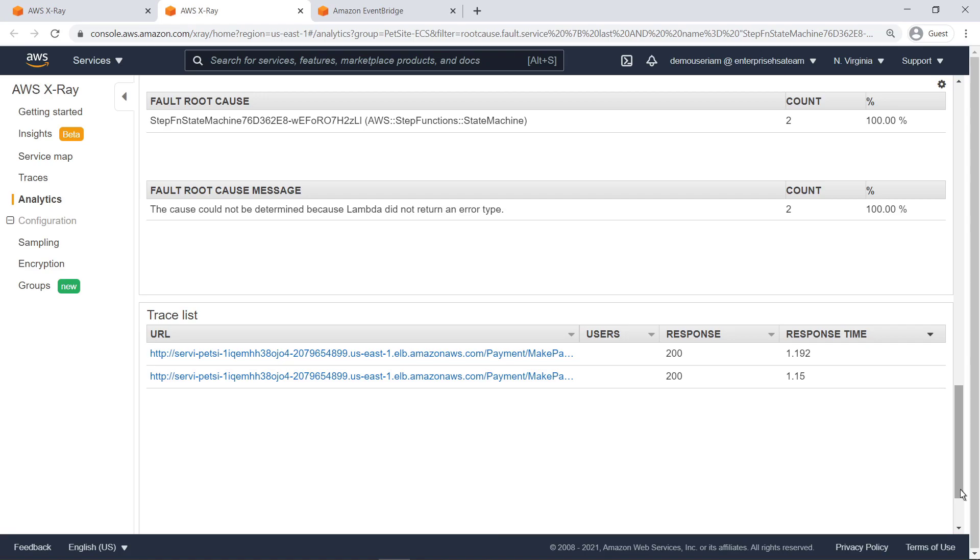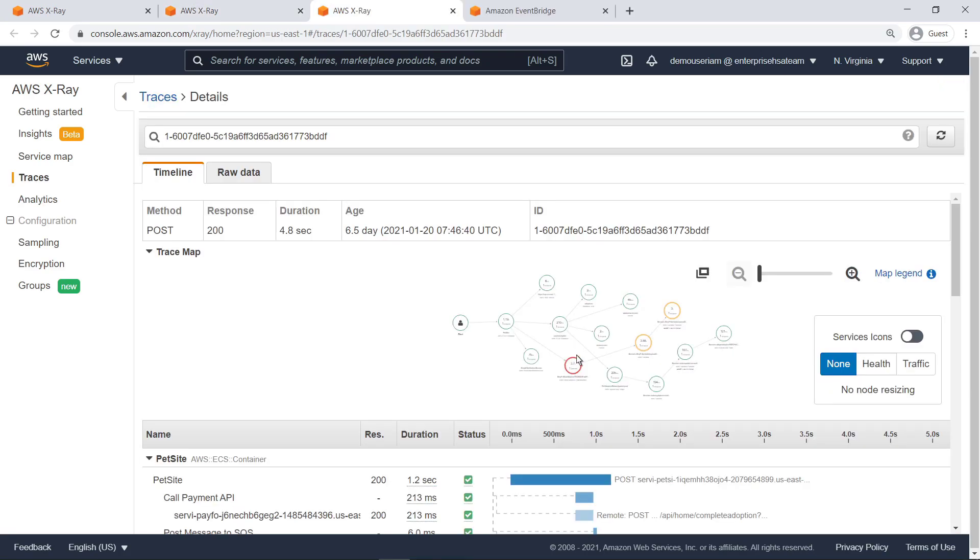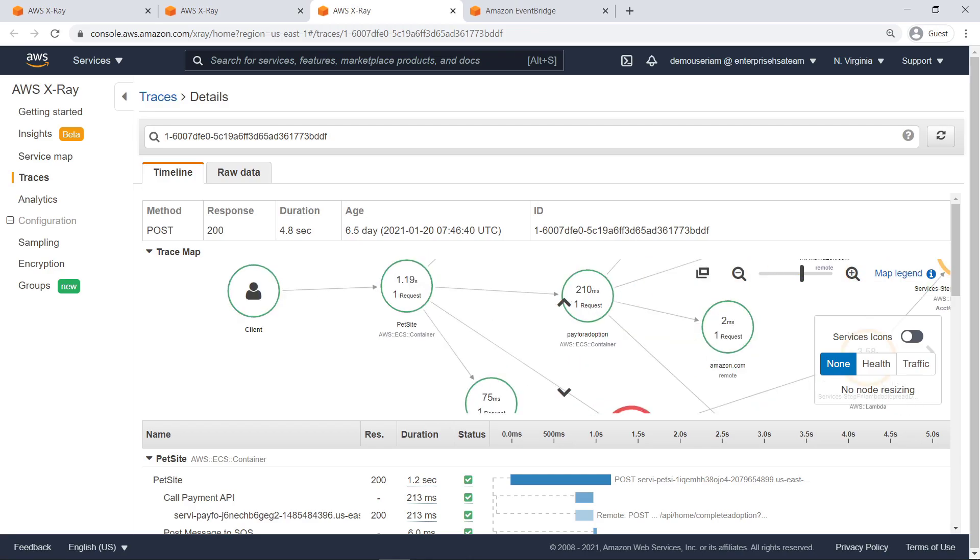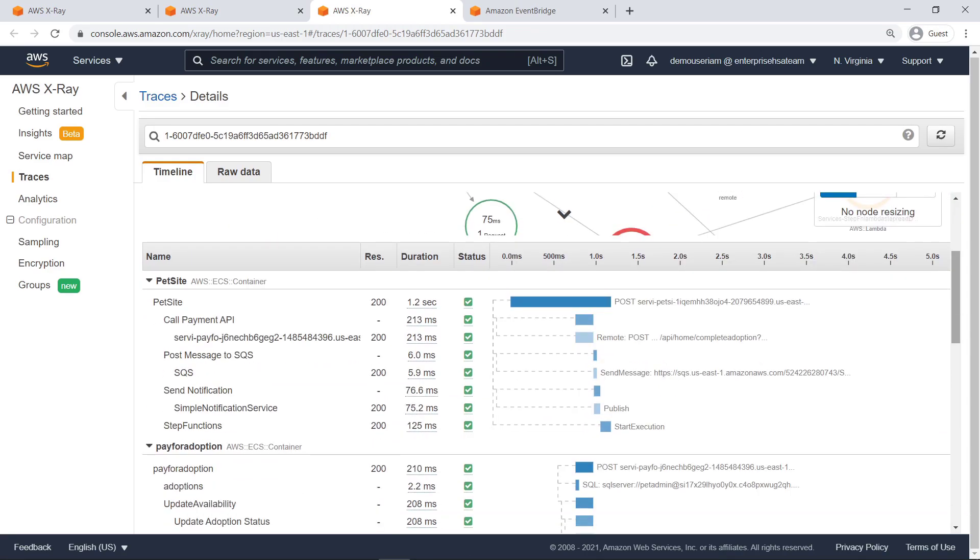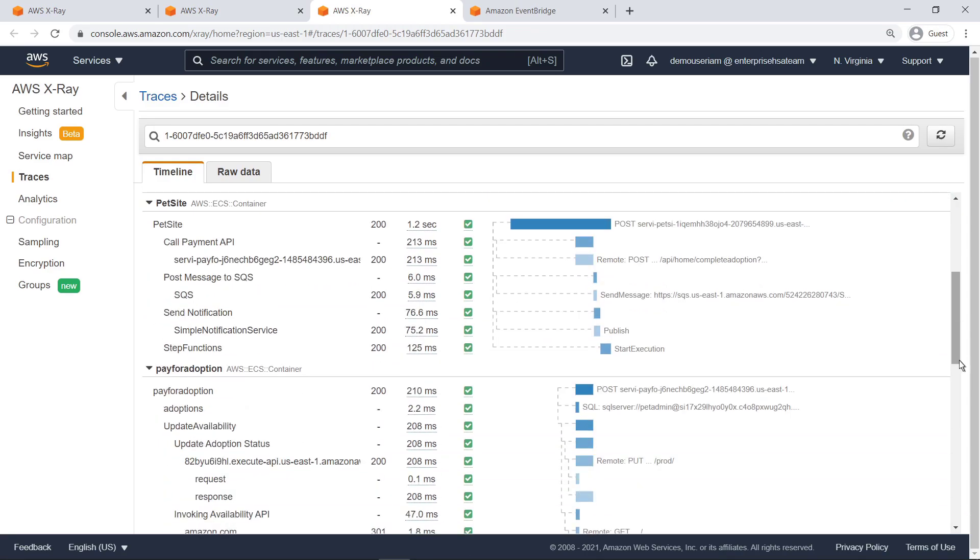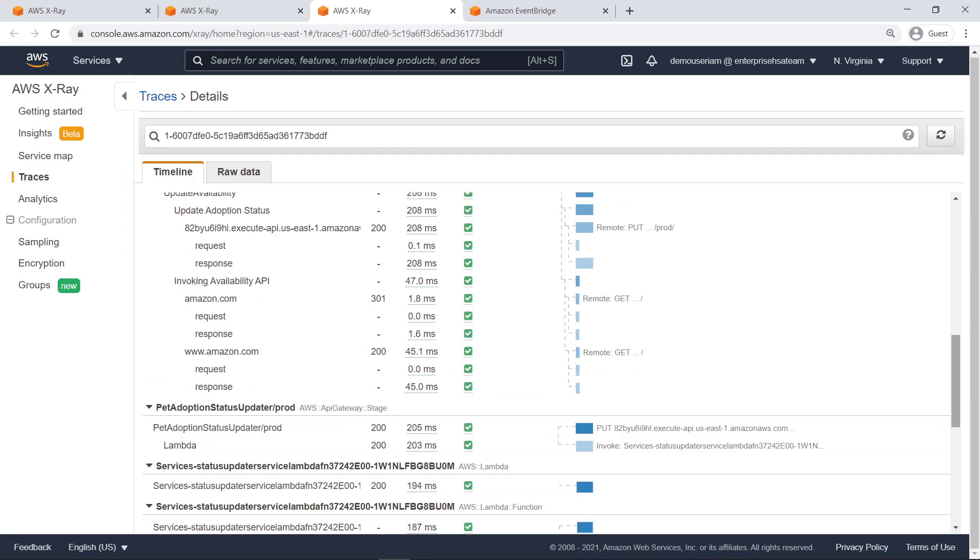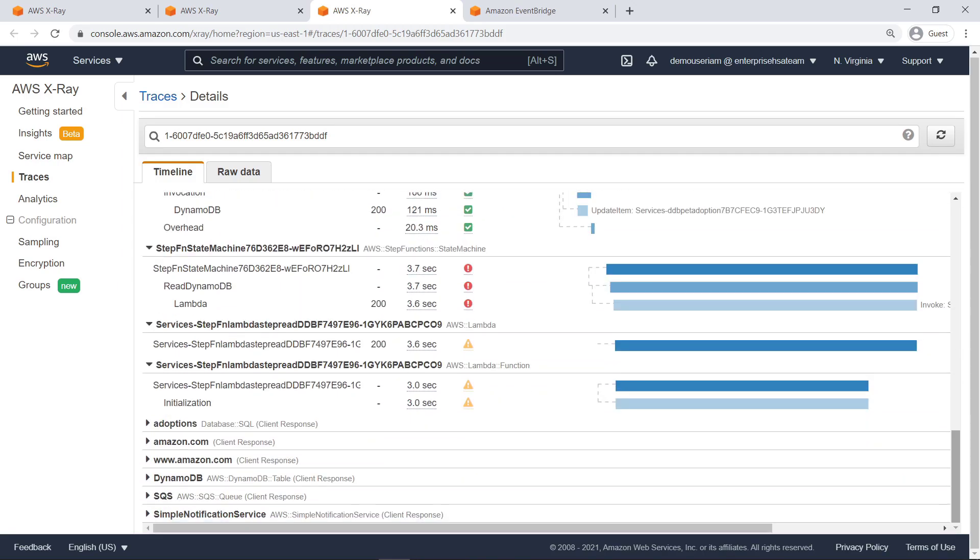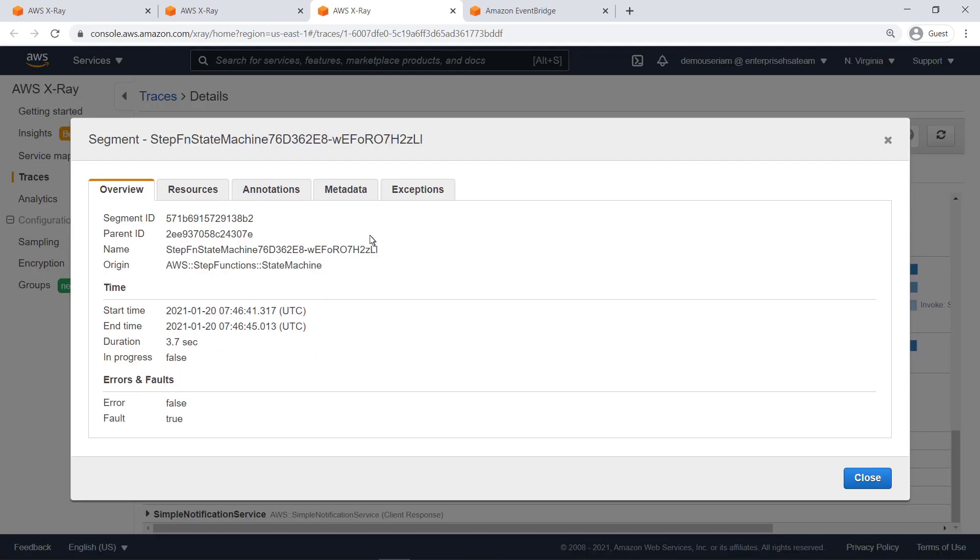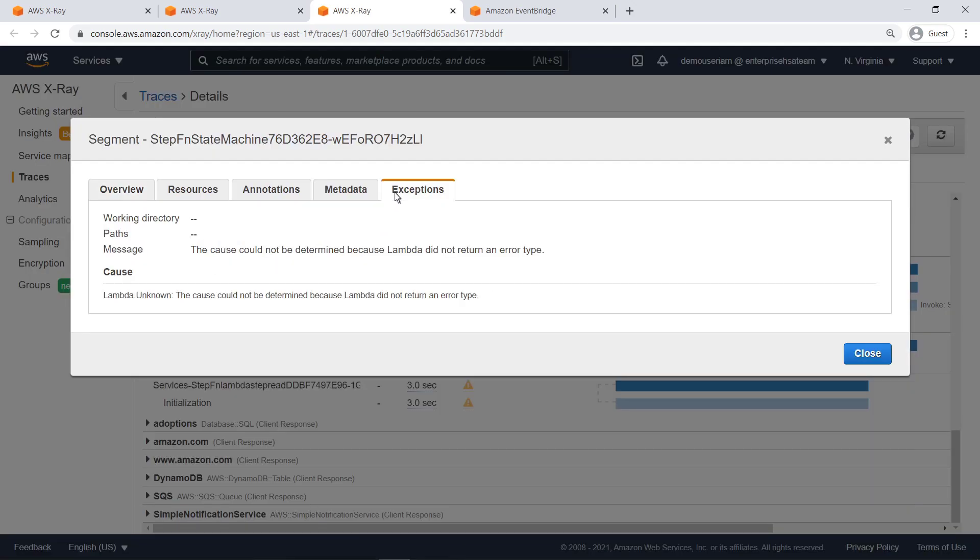We can also view traces for each of the affected requests. The details page provides a timeline of the trace that includes a focused service map and segment chart. We can scroll down to find the exact error or fault cause. In this case, almost all the latency can be attributed to a step function component. We can drill deeper for information that will help us to resolve the issue. We can see that the error is produced by a Lambda function timeout and that no error message was returned.